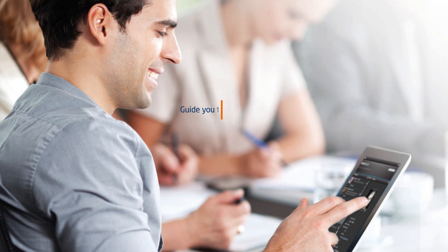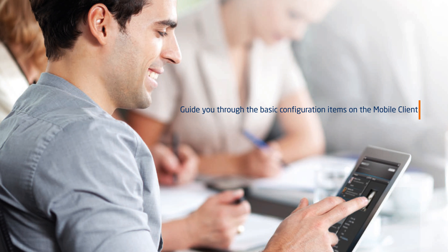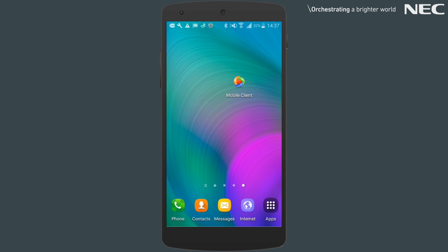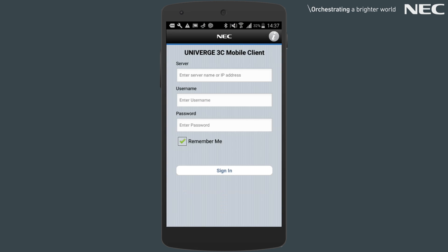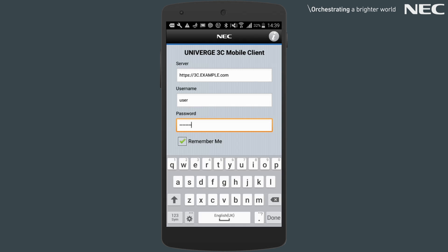This video will guide you through the basic configuration items when using the mobile client on Android. When launching the mobile client app for the first time, you'll be required to accept a user license agreement and will then be taken to the login page.